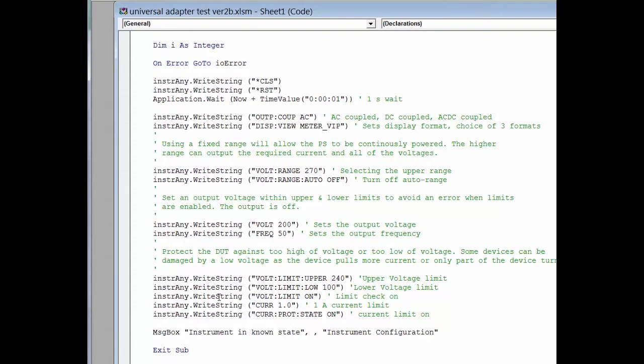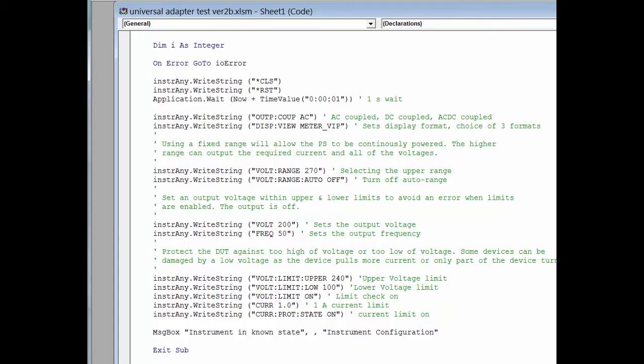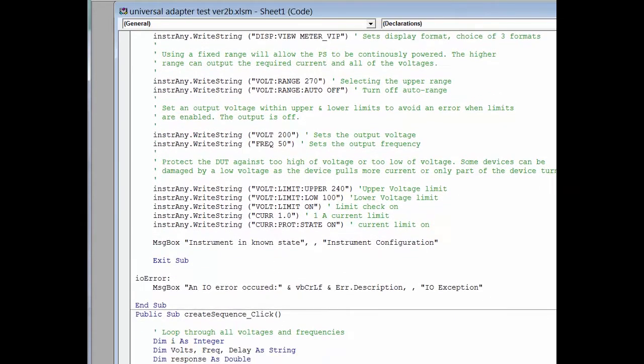We also want to set up some protection so that we don't put too much voltage out. So that's the next part of getting this instrument to a known state. The output is still off.